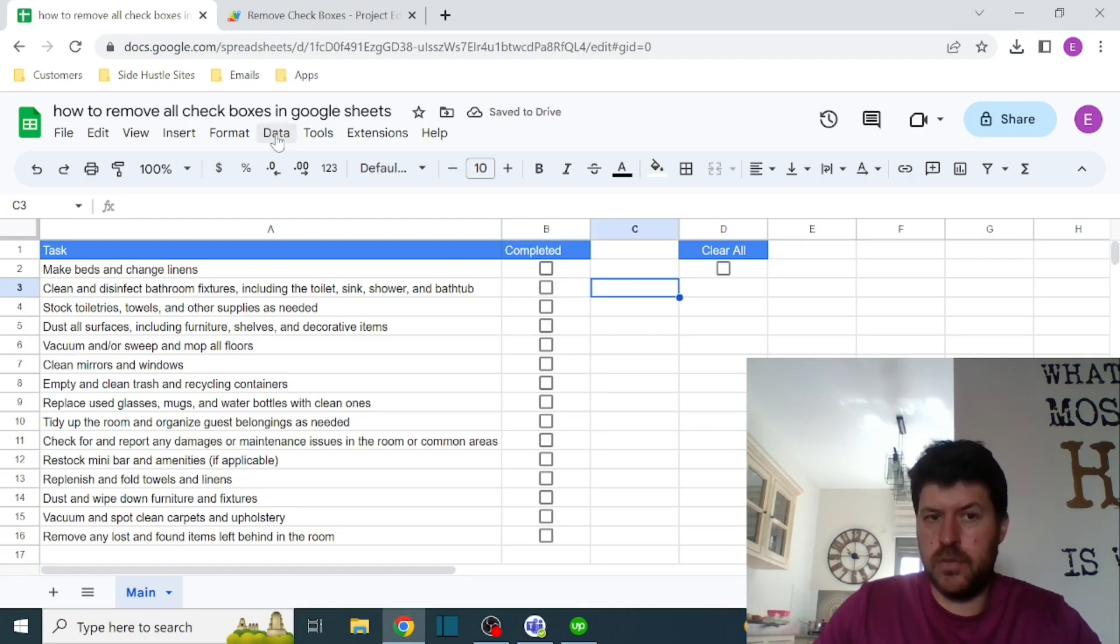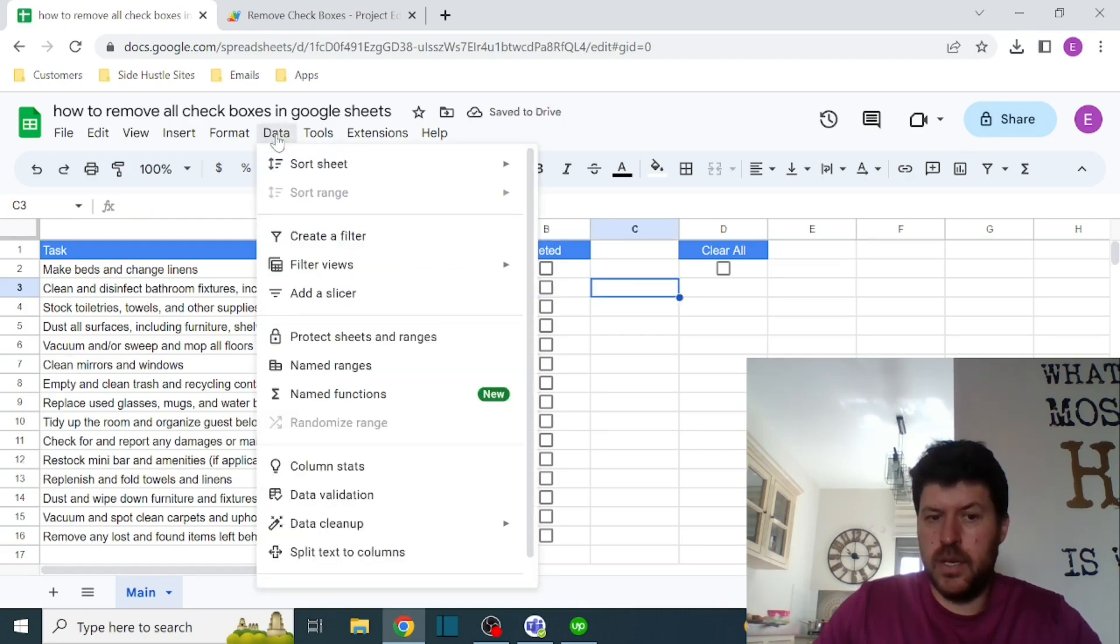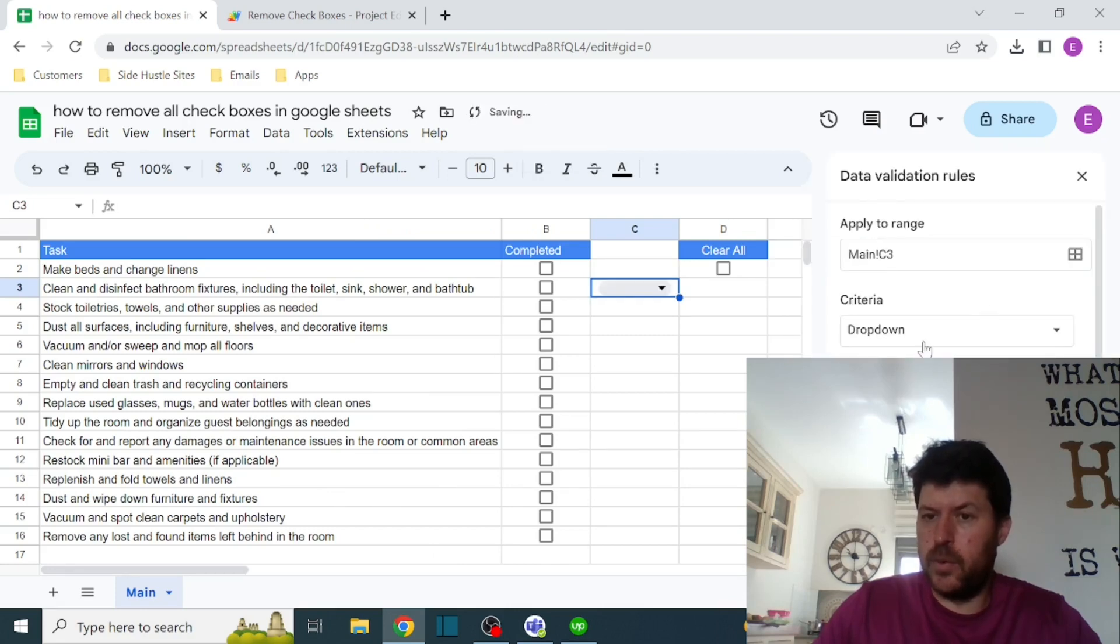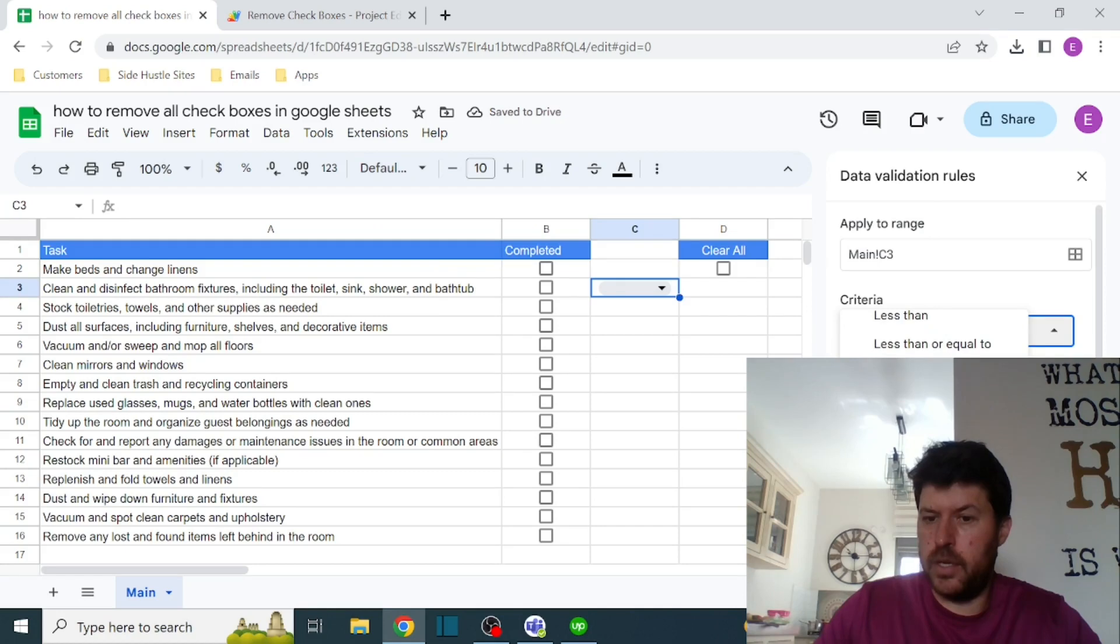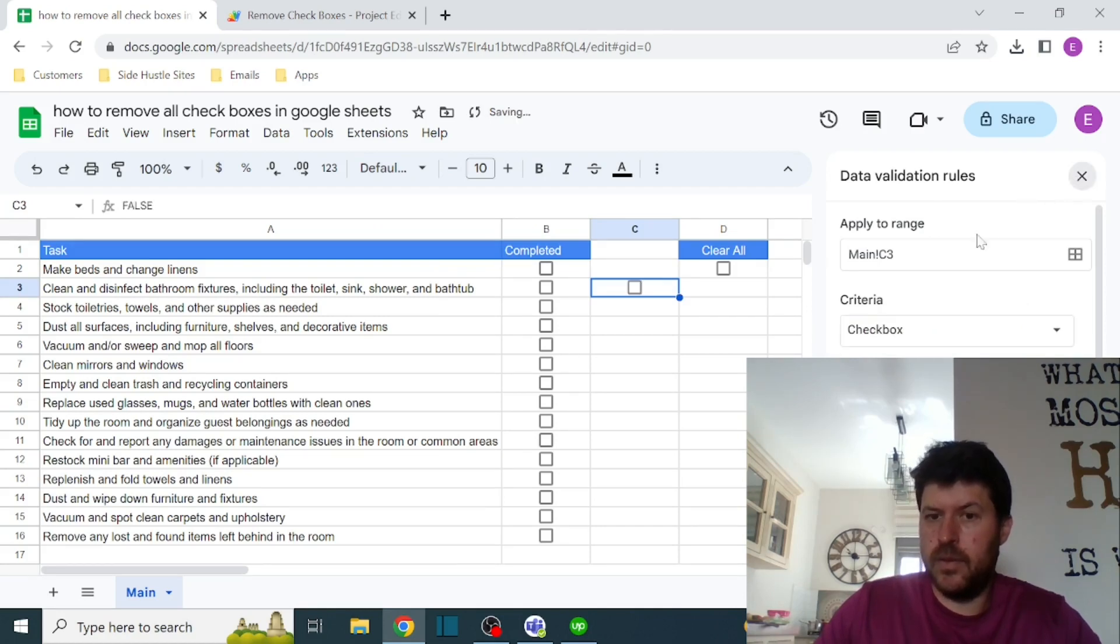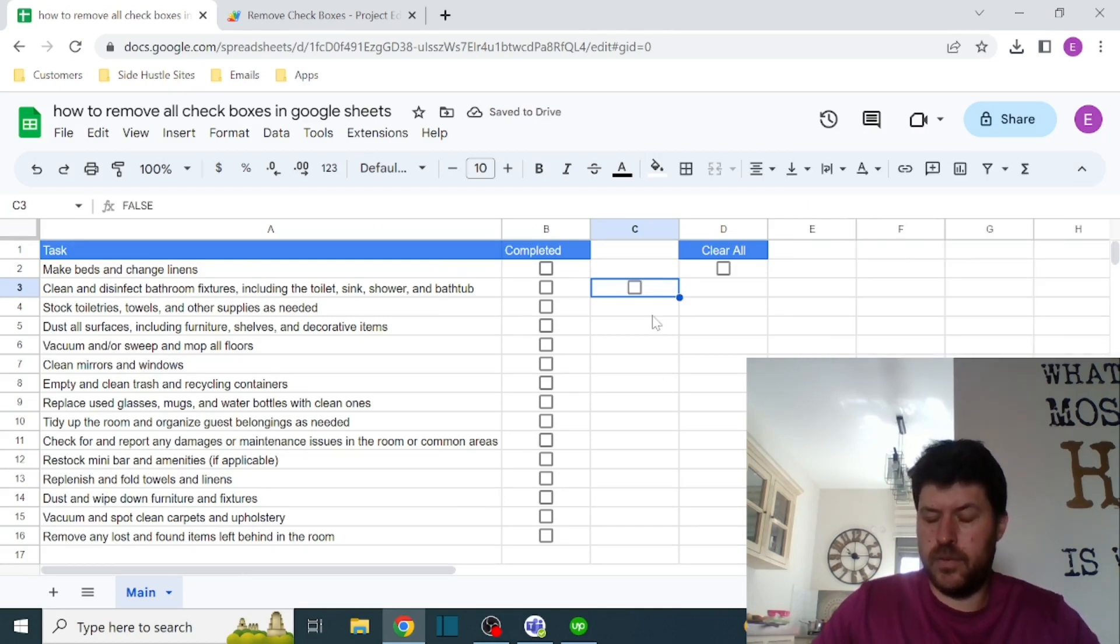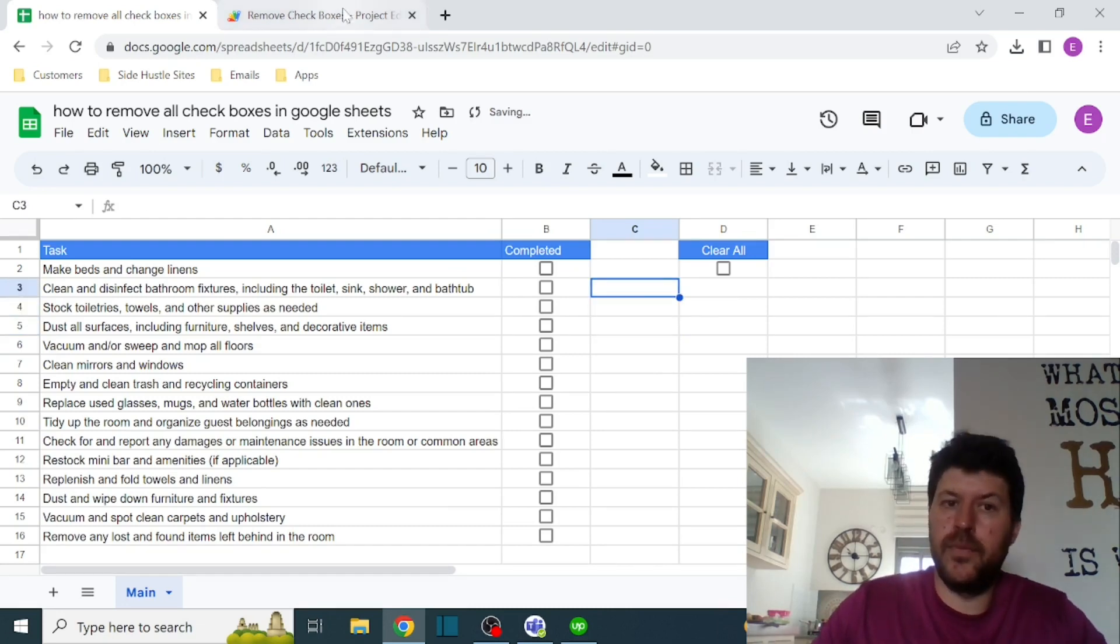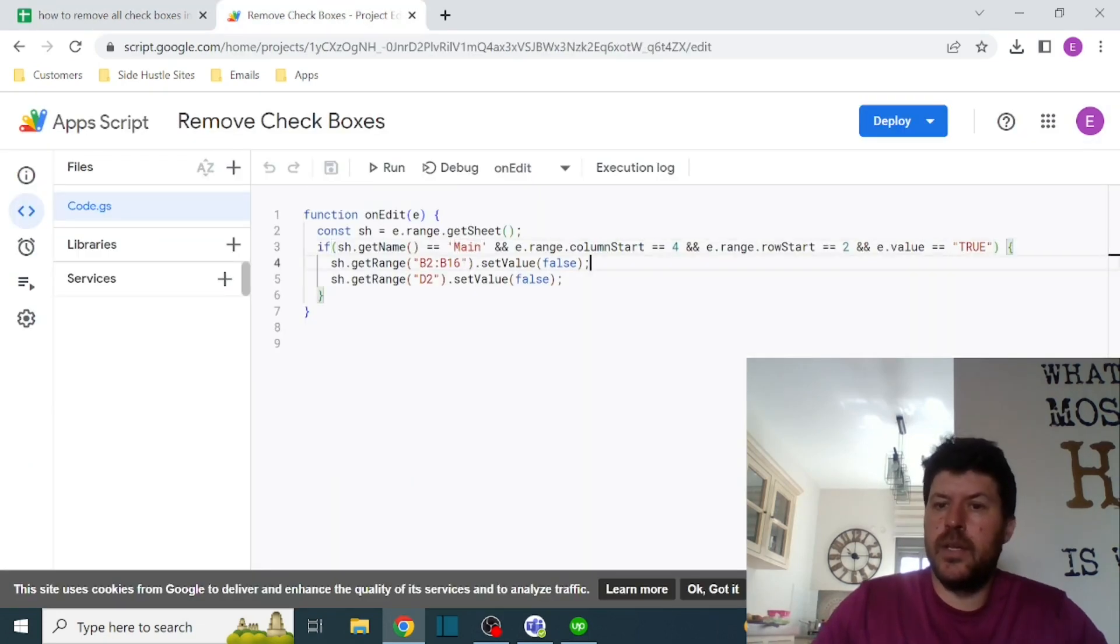If you don't remember how to create a checkbox, it's very easy. Go to Data, Data Validation, add a rule, and select in the criteria Checkbox. That is it.